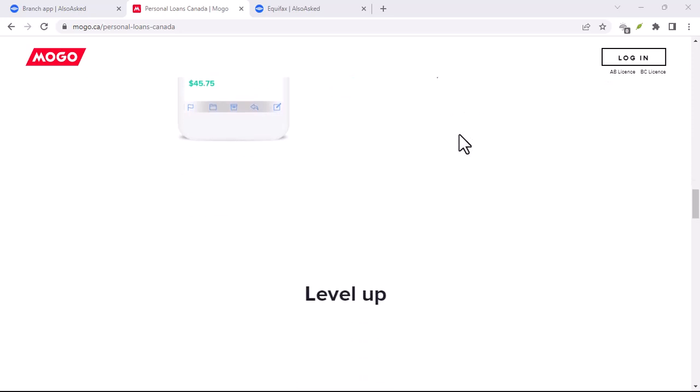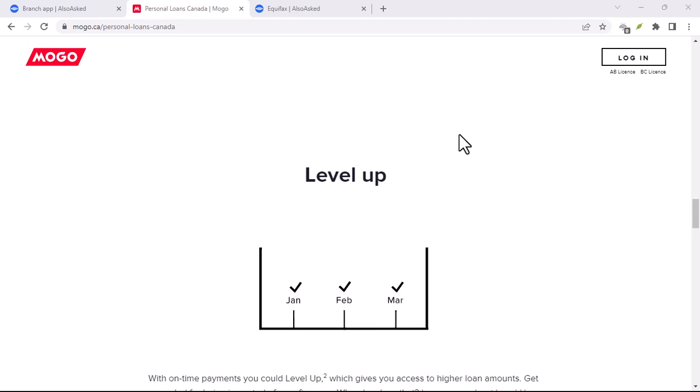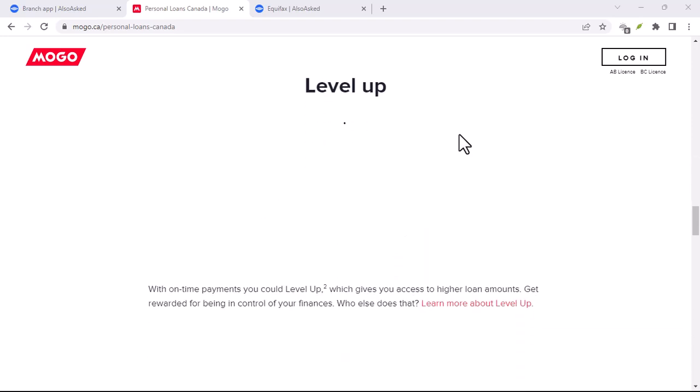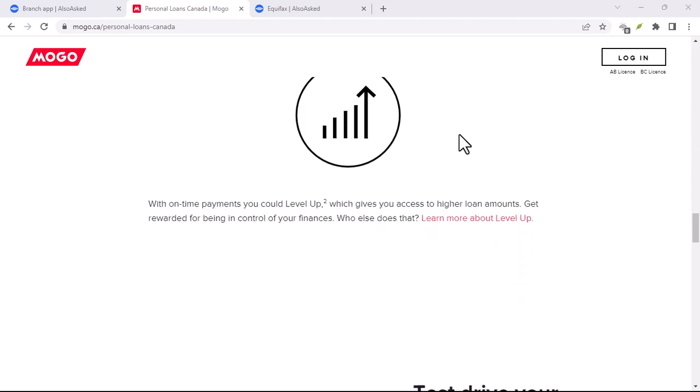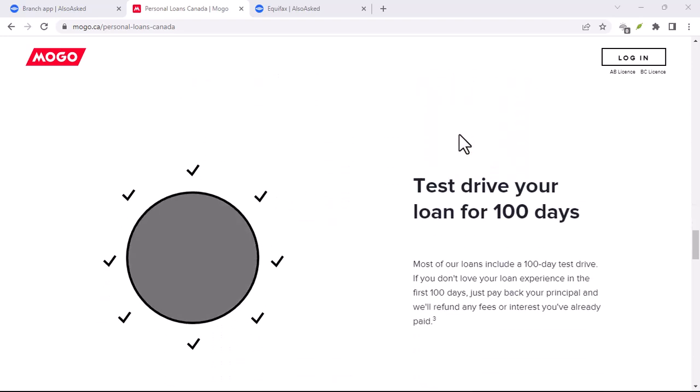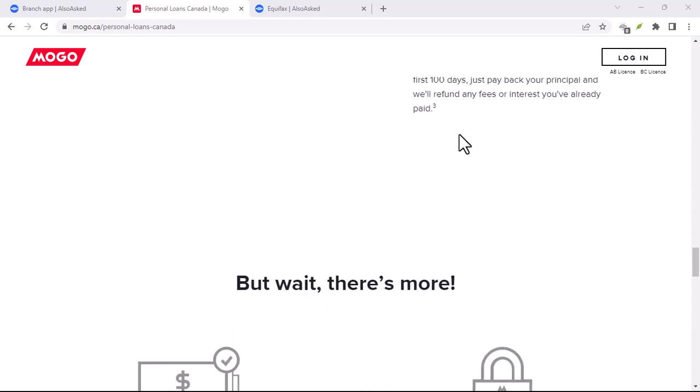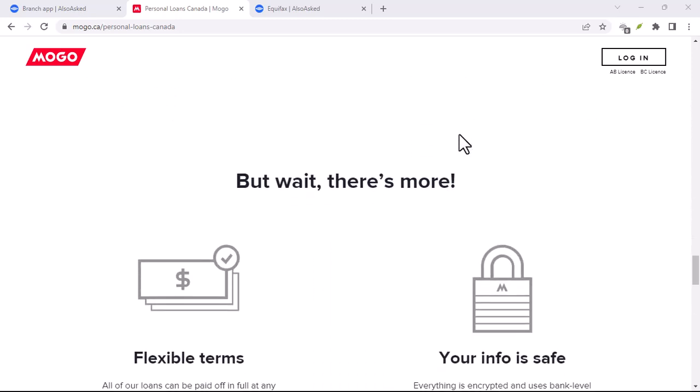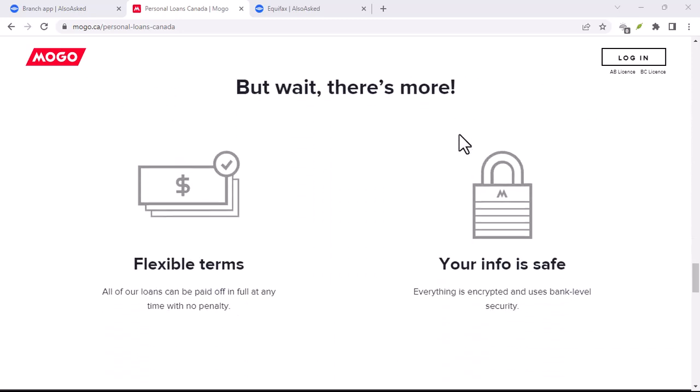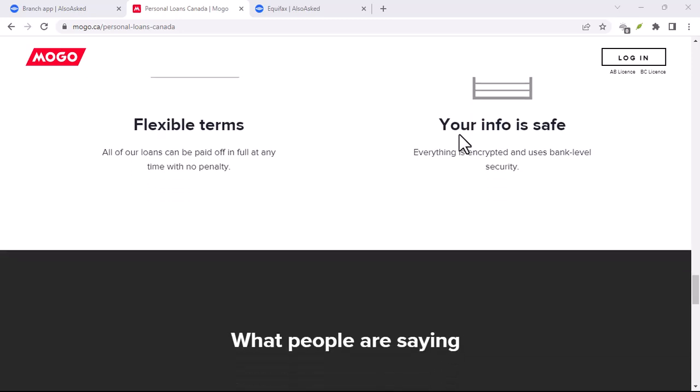Basically, as you make your payments on time and manage your credit responsibly, Mogo might increase your credit limit, rewarding good financial behavior. It's a great way to build credit if you're starting from scratch or looking to improve your score.